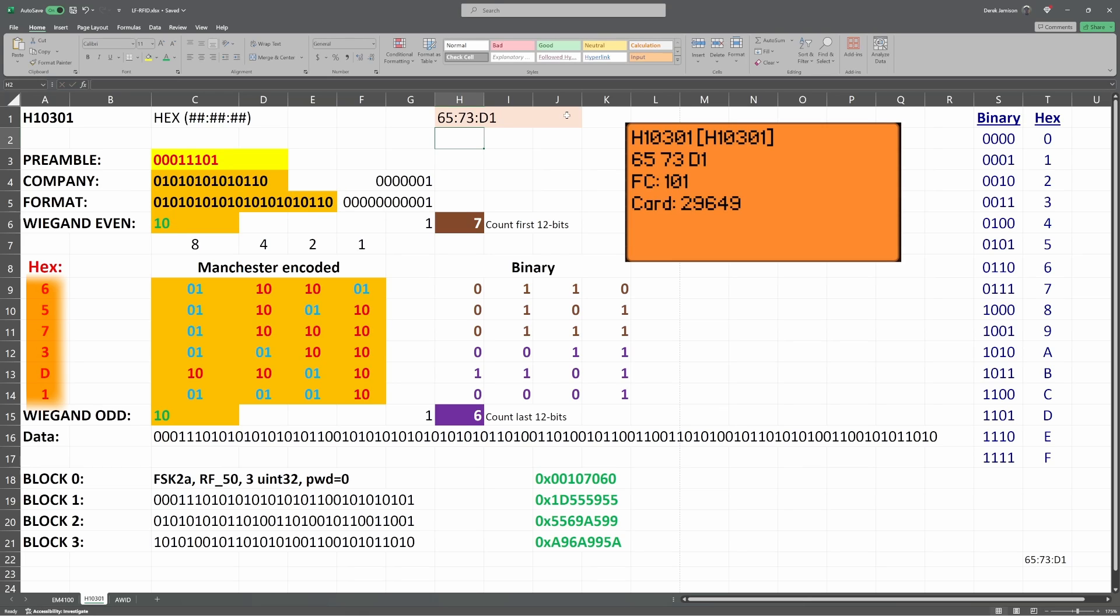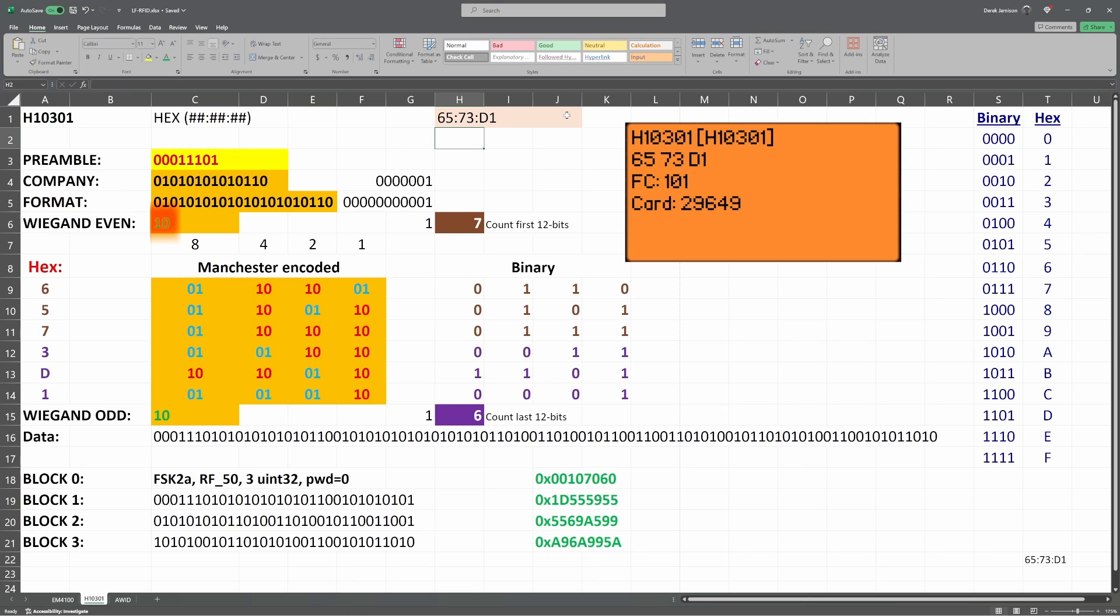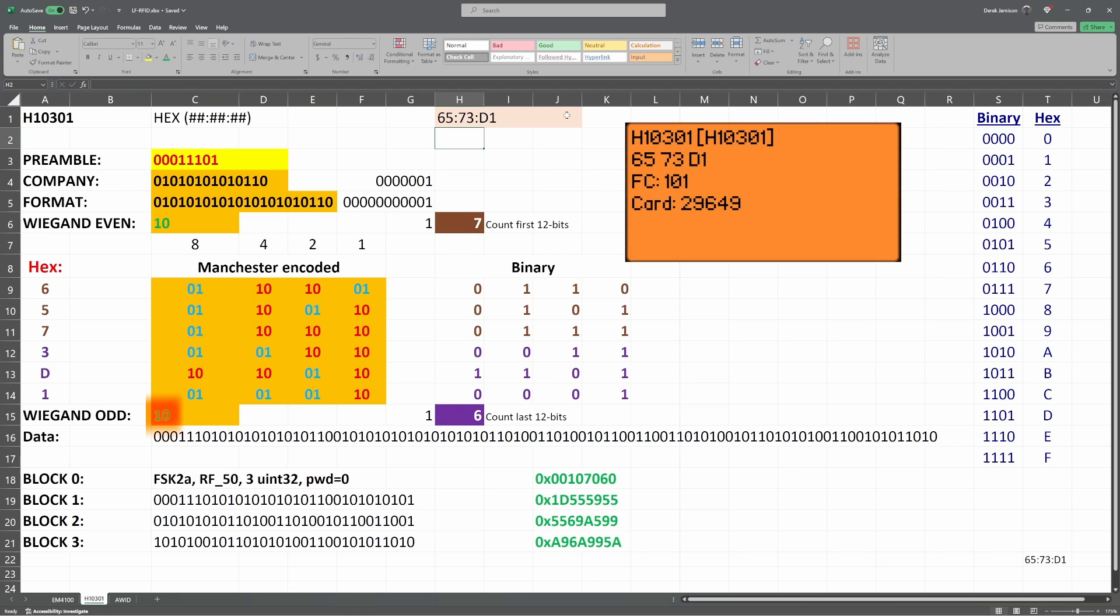Let's jump down to the hex values. We'll look at the Wiegand data in a minute. Our hex values are converted to binary. For example, 6 becomes 0110. We then Manchester encode the data, so it becomes 01101001. Now let's discuss the Wiegand even parity that we skipped over. The first 3 nibbles in binary has 7 ones. We're doing even parity, so we need to set the parity bit so we have 8 ones. We then Manchester encode the bit, so we have 10. For Wiegand odd parity, we use the last 3 nibbles. There are 6 ones, so we set the parity bit to make it odd. We then Manchester encode the bit, so we have 10.